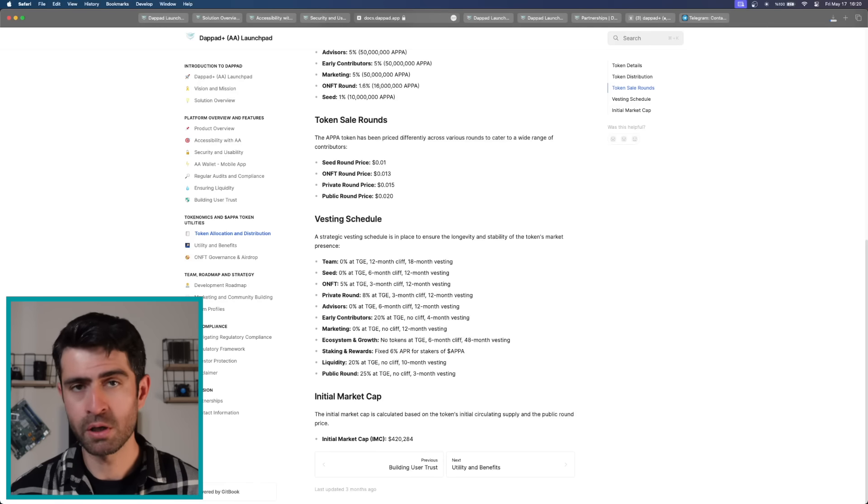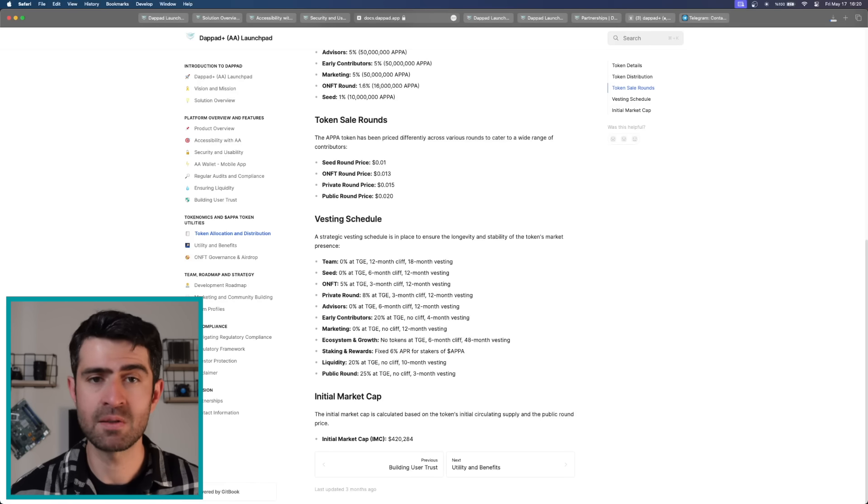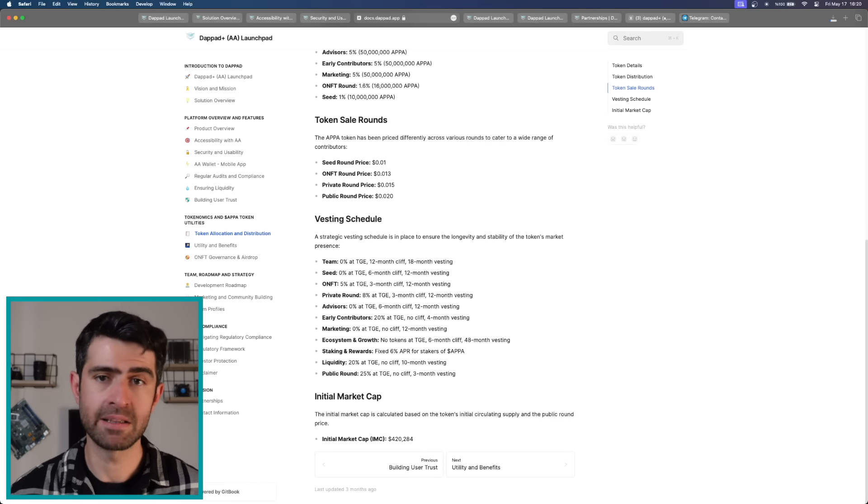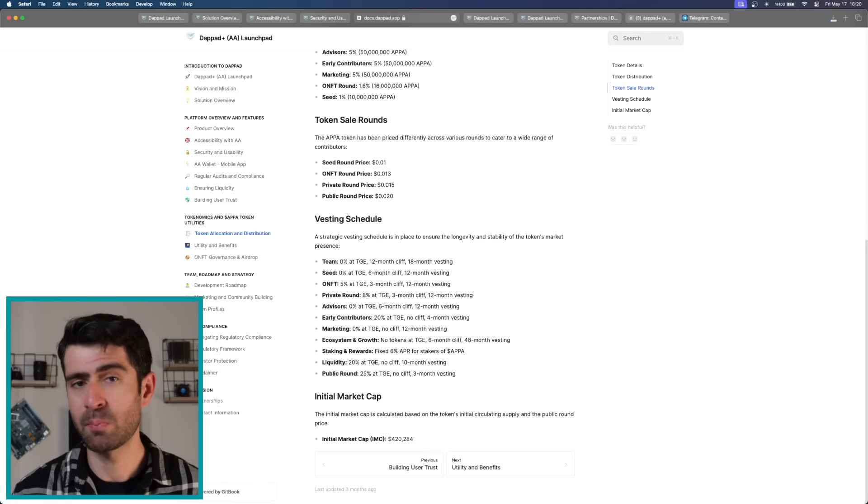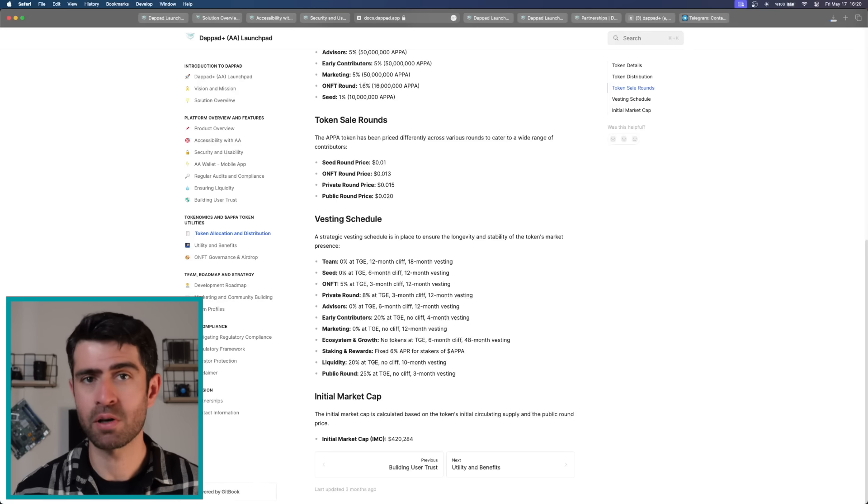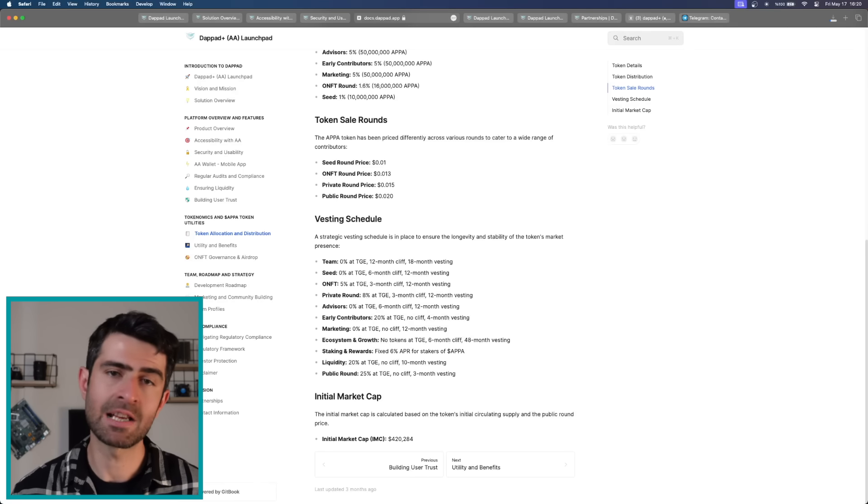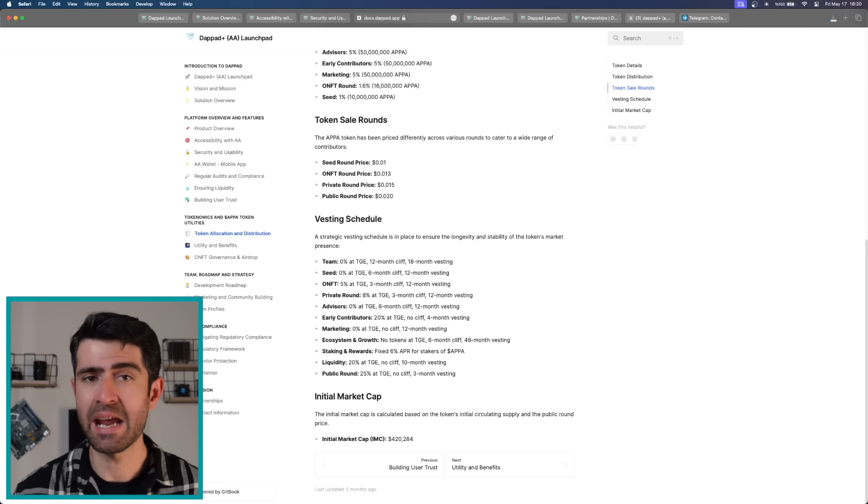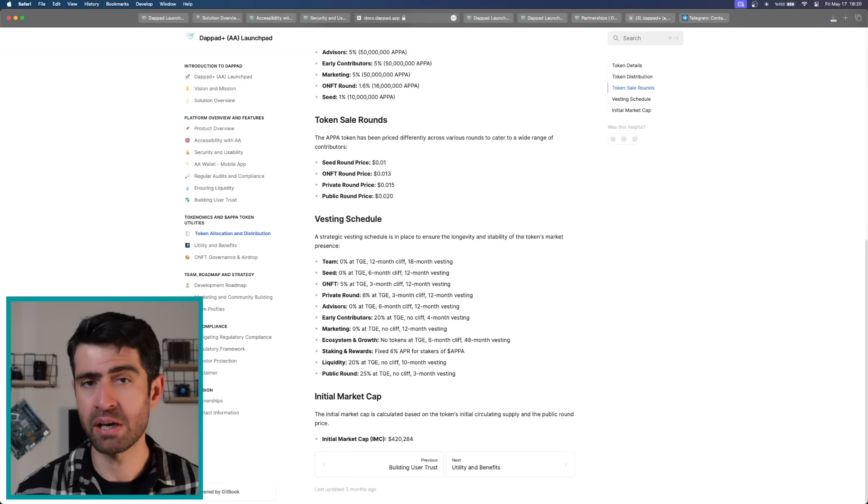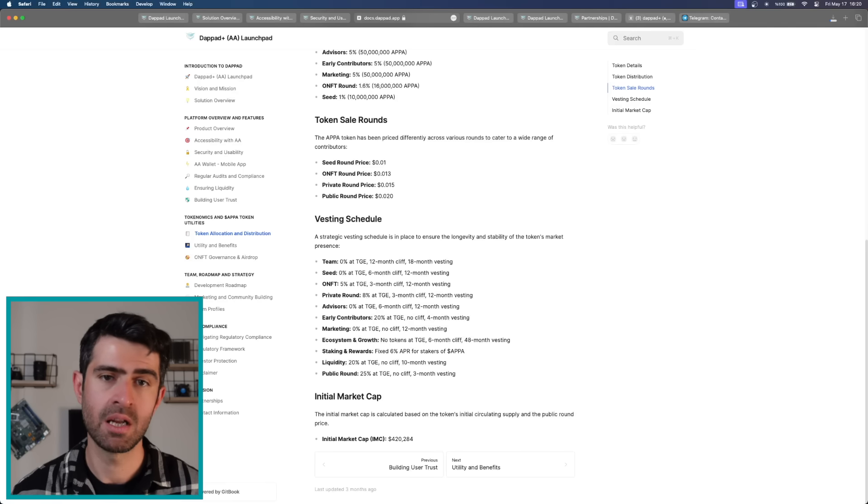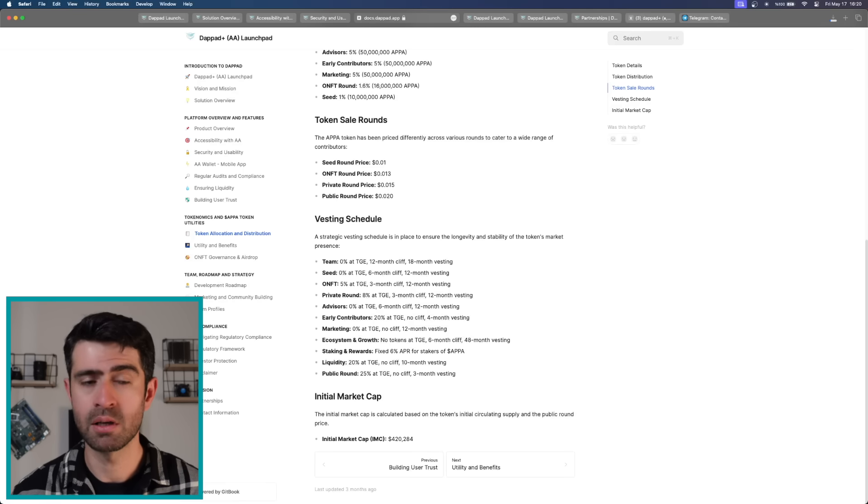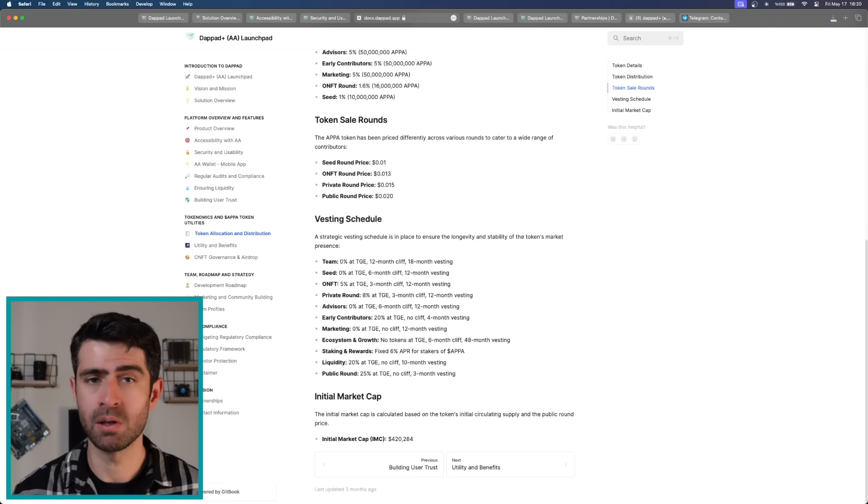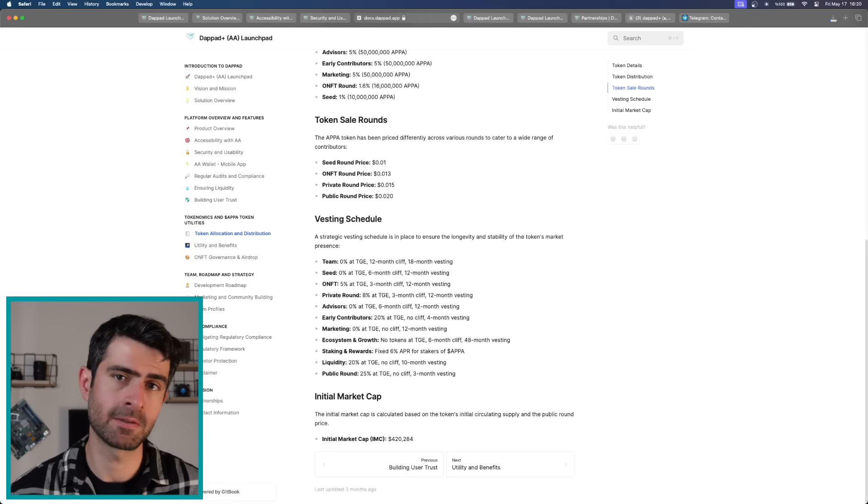APPA token holders enjoy a range of benefits within the DebtPath ecosystem including participation in pre-sales, voting rights and DAO governance, gas token utility for transaction fees, AA wallet integration for mobile transactions, discounts and fee reductions, and tiered wallet access with customizable permissions and spending limits.